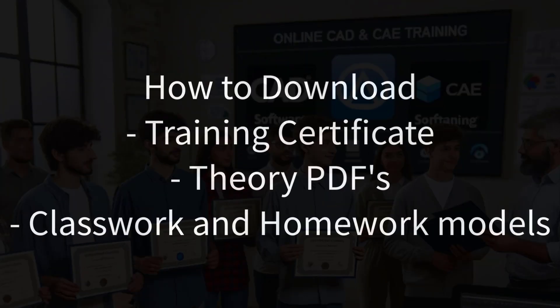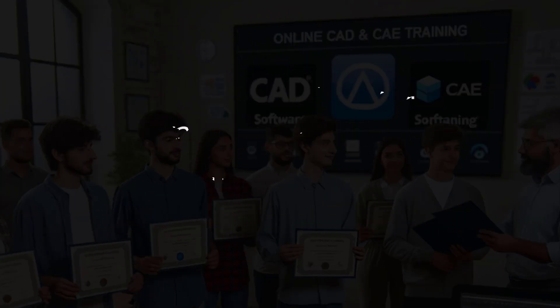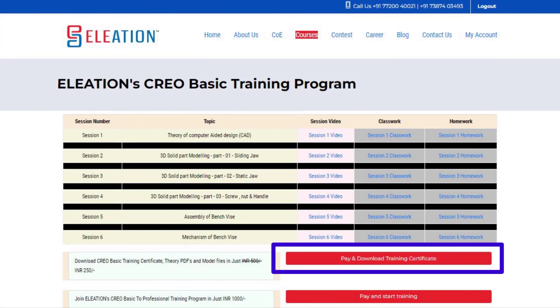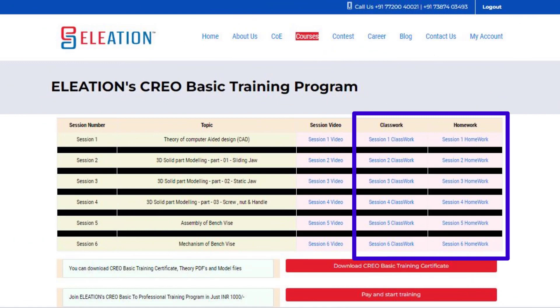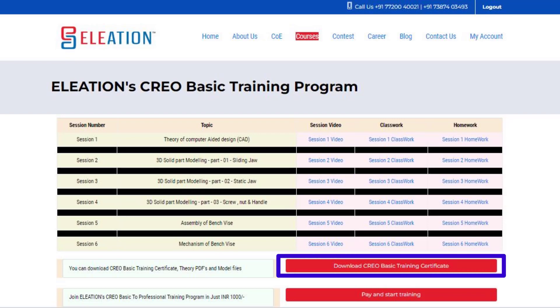To download the Training Certificate, Theory PDFs, Classwork and Homework Models, click the Pay and Download Training Certificate button. This directs you to the Payment Gateway, Instamojo. Choose your preferred payment method and complete the transaction. After payment, click on the Classwork and Homework buttons to download the Theory PDFs, Classwork and Homework model files. Finally, click the Download Training Certificate button to download the Training Certificate of Eleation's Creo Basic Training Program.